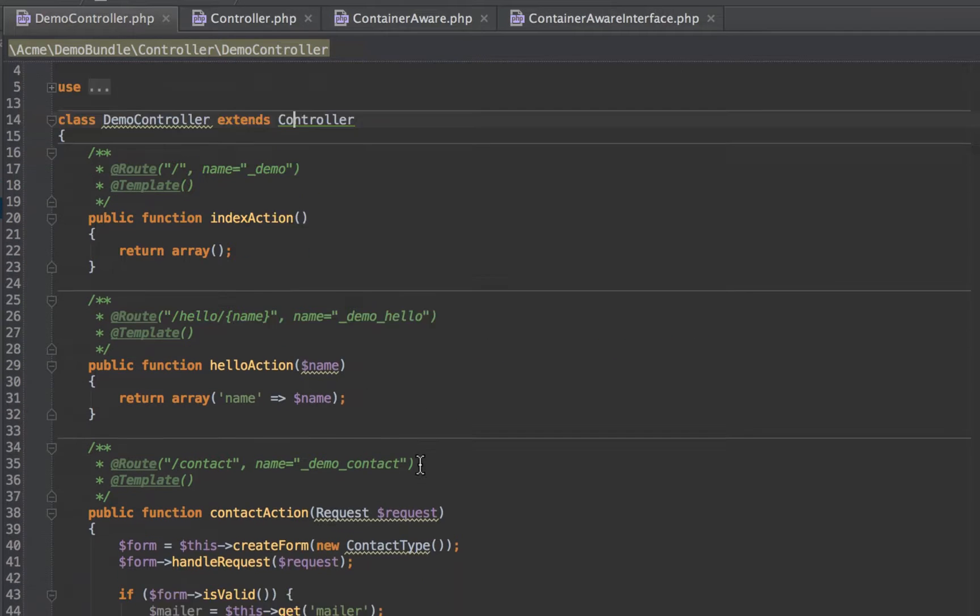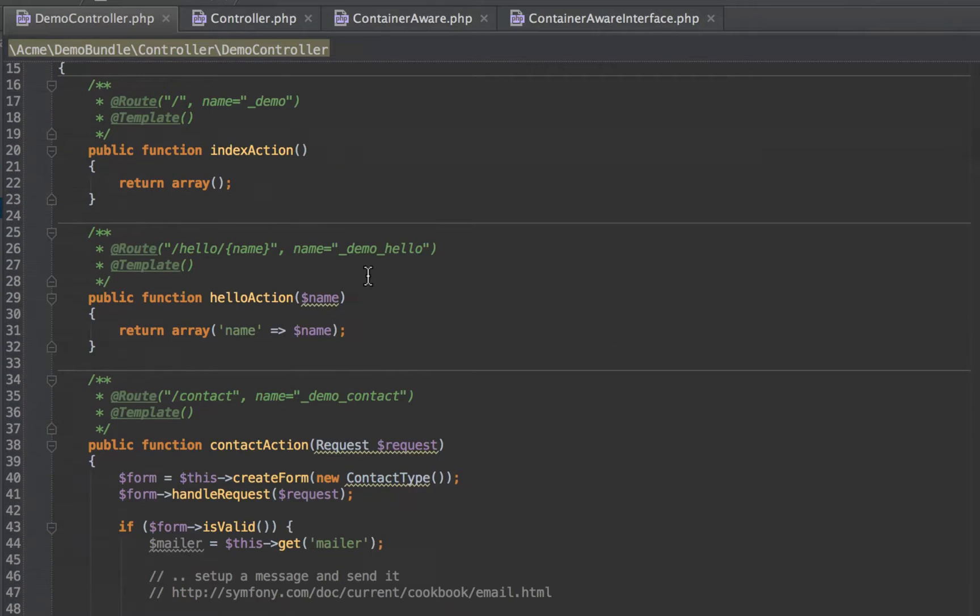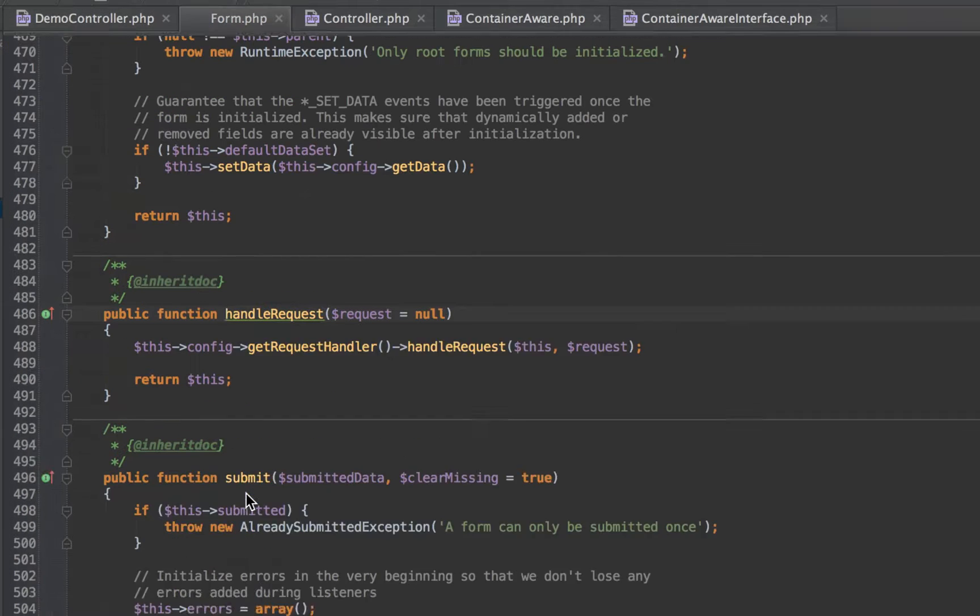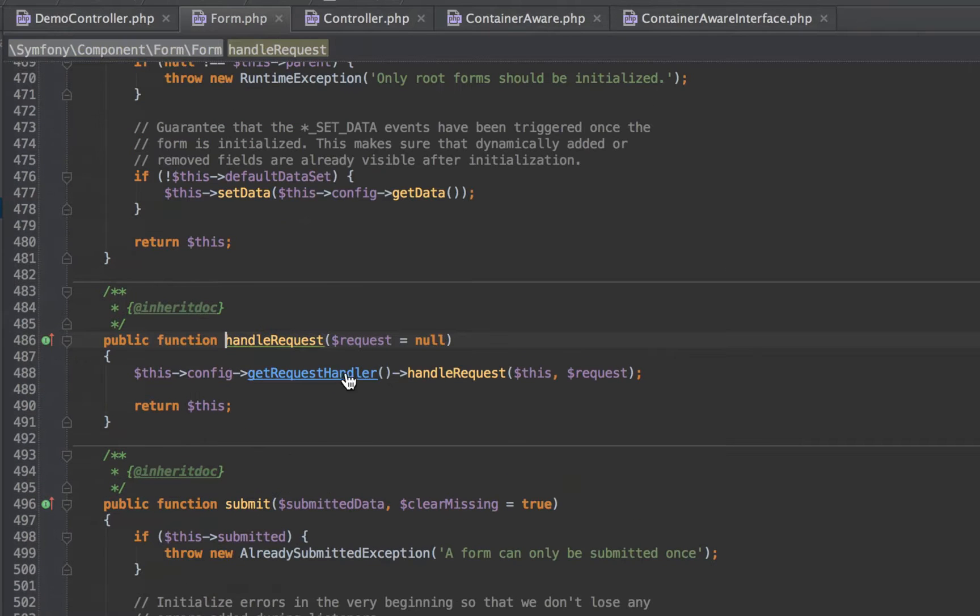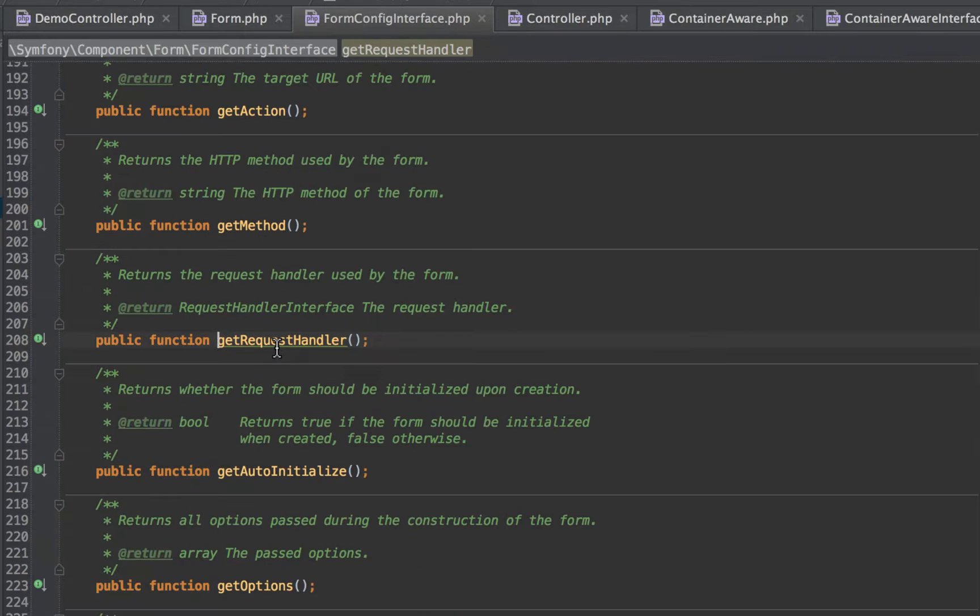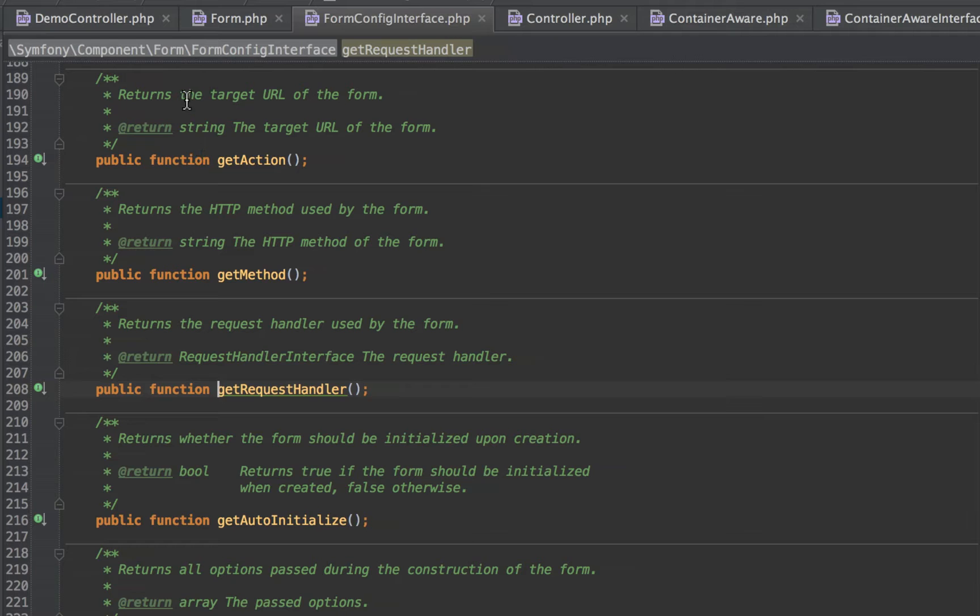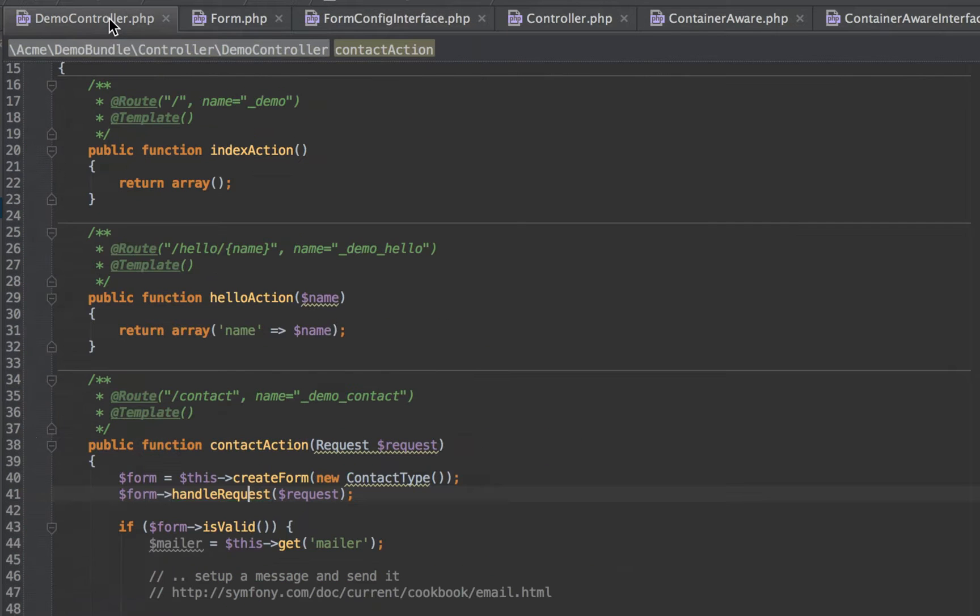It doesn't just work on the controller classes, it works on pretty much anything. We can just choose literally anything and keep following these methods until it gets to the actual interface definition or wherever it ends up. It's super handy, especially when you're debugging.